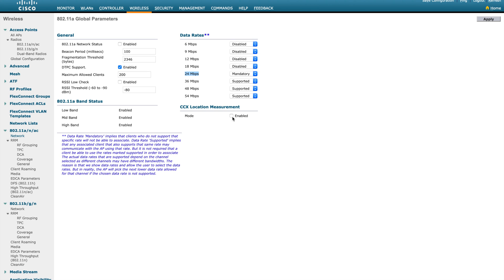Next is CCX location measurement — a Cisco proprietary protocol from CCX enhancements. If your client supports CCX version 2 or above and this is enabled, the AP can send a radio broadcast measurement request to the client. It requires some customization on the AP side. This is not a commonly used feature in most environments; by default it is disabled. It is used for sending extra location information to CCX-based clients.